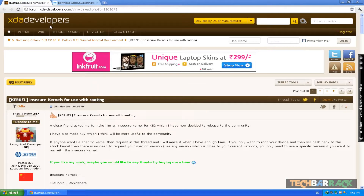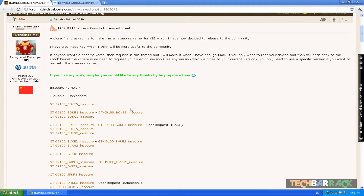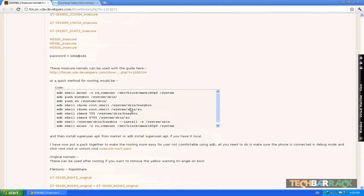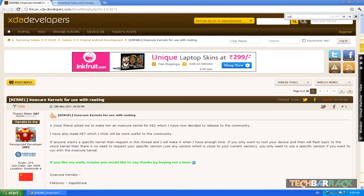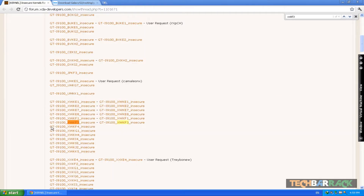After that we need to download two kernels: the insecure kernel and the original kernel. Since there are quite a lot of kernels listed, press Ctrl+F on your keyboard — or Command+F on a Mac — and type in the last few letters of your kernel. In my case it is XWKF3, so I get GTI9100XWKF3 insecure. Just download the insecure version from one of the links.